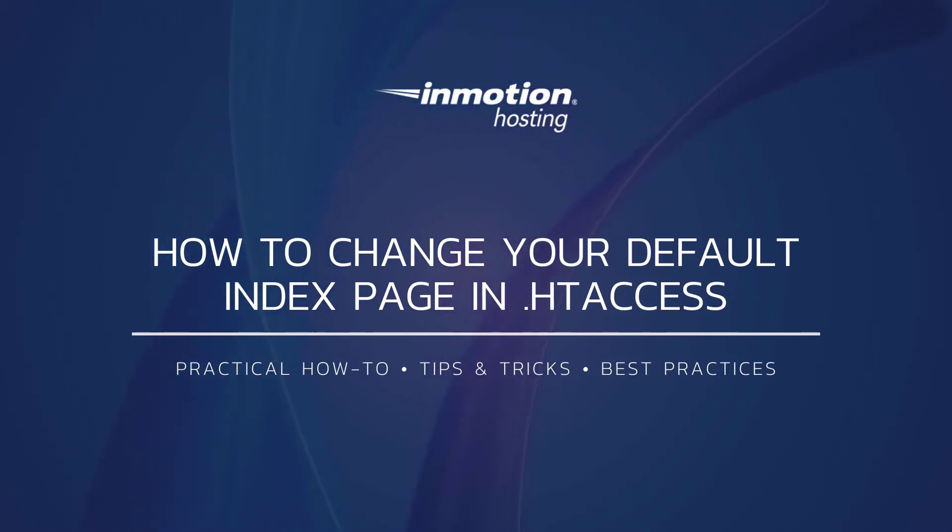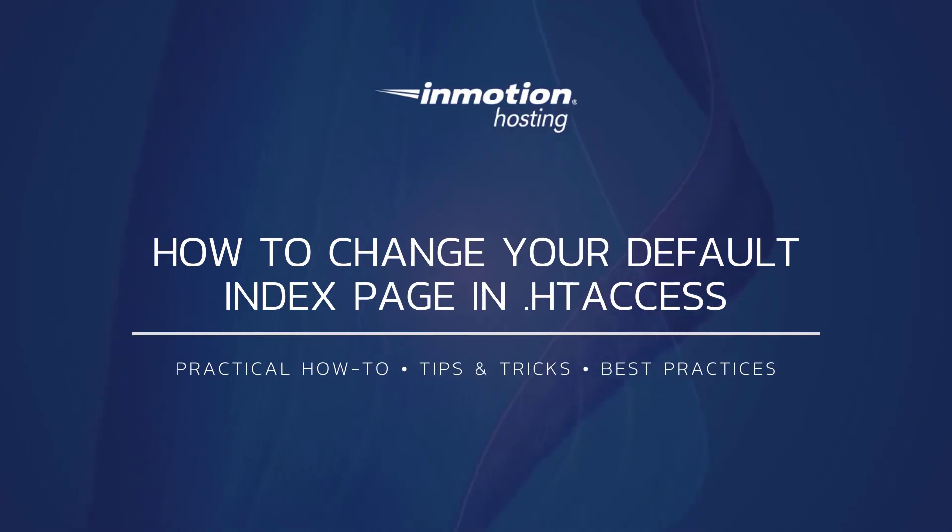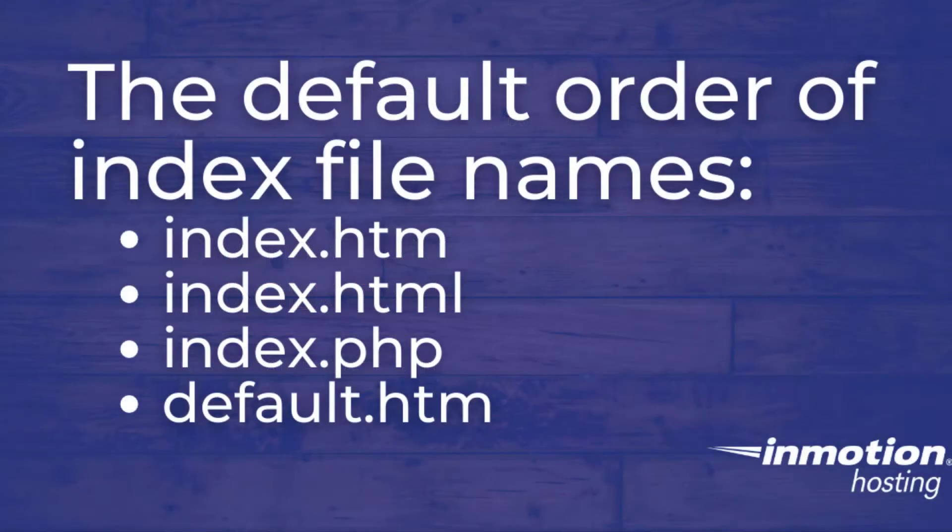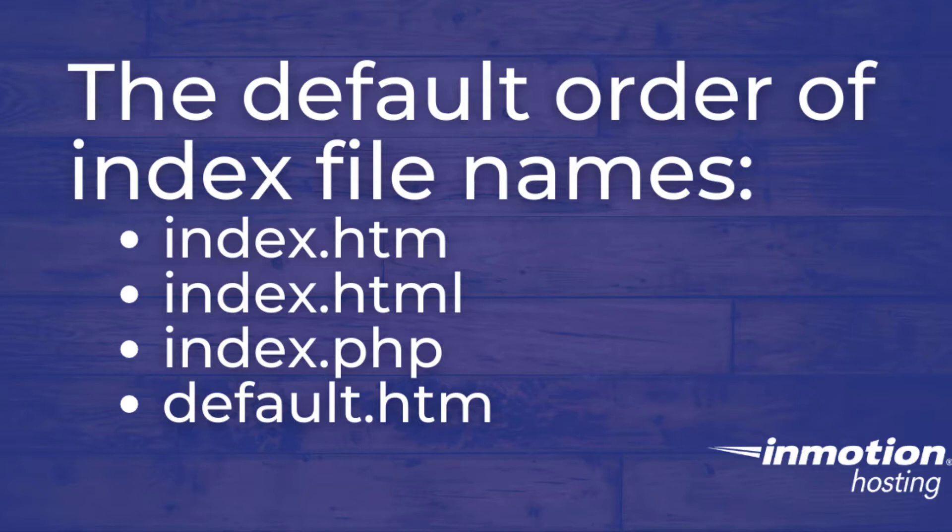The server looks for specifically named files as the first page of your website, also known as the index page. The default order of index file names our servers look through is index.htm, index.html, index.php, and finally default.htm.